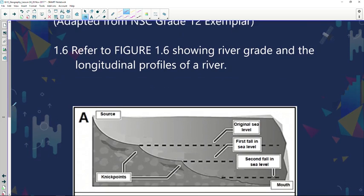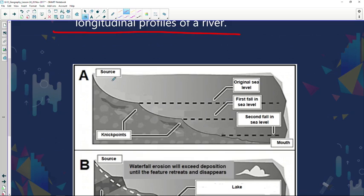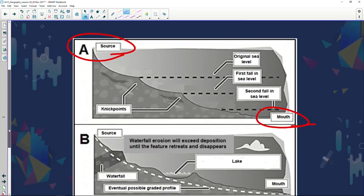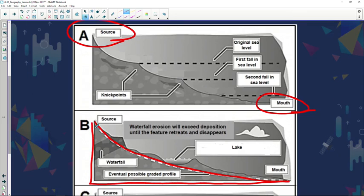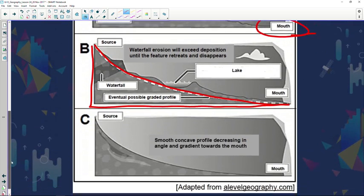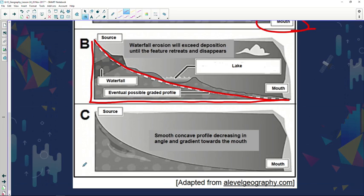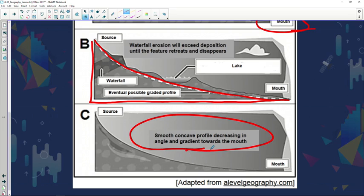Refer to figure 1.6 showing river grading on a longitudinal profile. A river starts from its source to its mouth. You can see a couple of nick points — nick points are temporary base levels of erosion. Profile B shows a longitudinal profile that is concave in shape, with a lake as a nick point. There is evidence of a drop in sea level. At B, waterfall erosion exceeds deposition. Profile C shows a beautiful concave longitudinal profile with only a permanent base level of erosion.